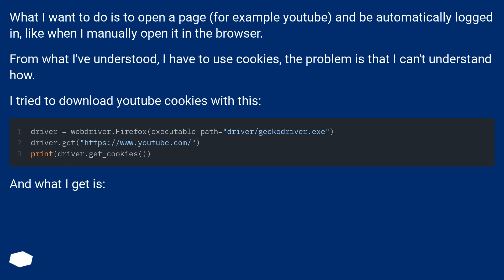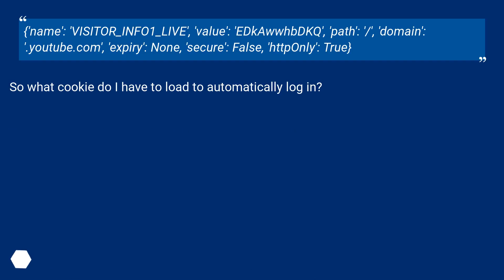And what I get is: name: visitor-info1-live, value: ecopt, path: slash, domain: dot youtube dot com, expiry: none, secure: false, http only: true. So what cookie do I have to load to automatically log in?